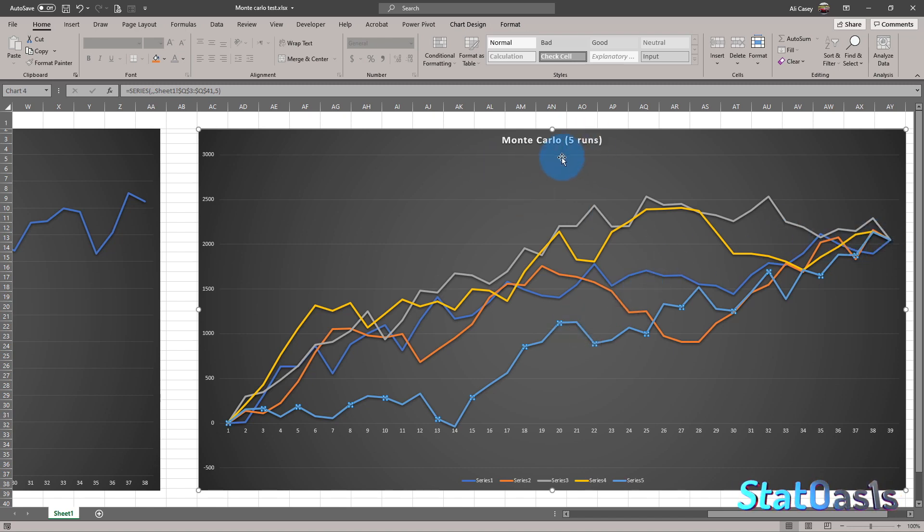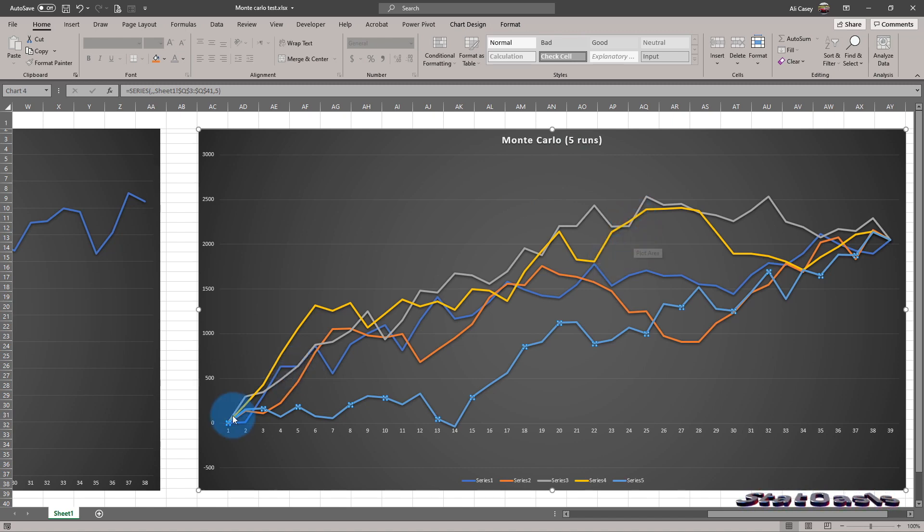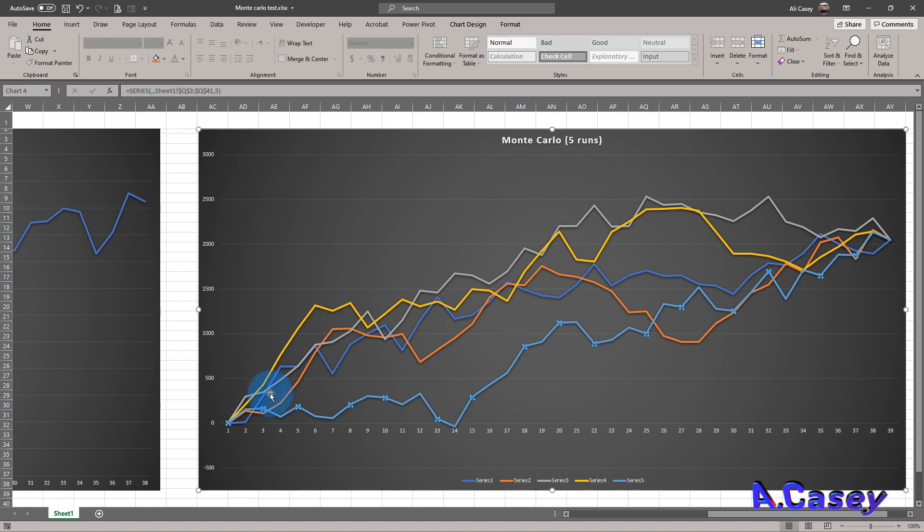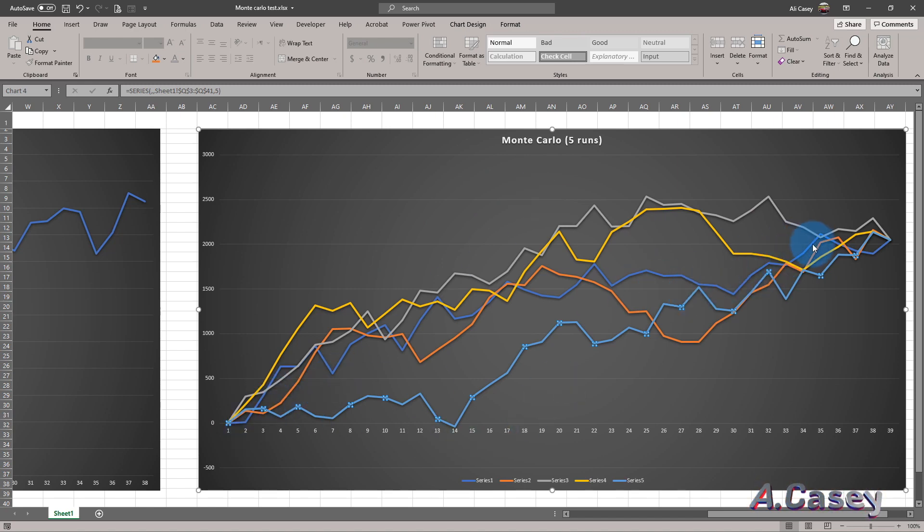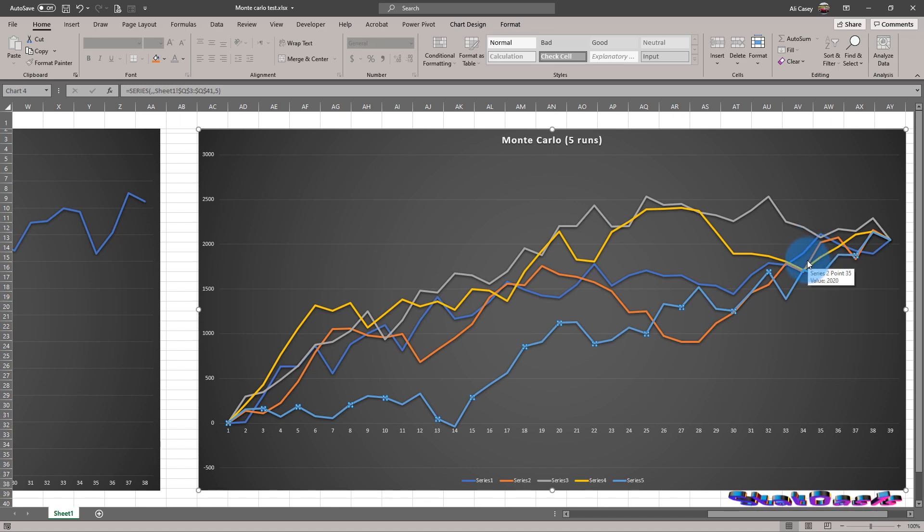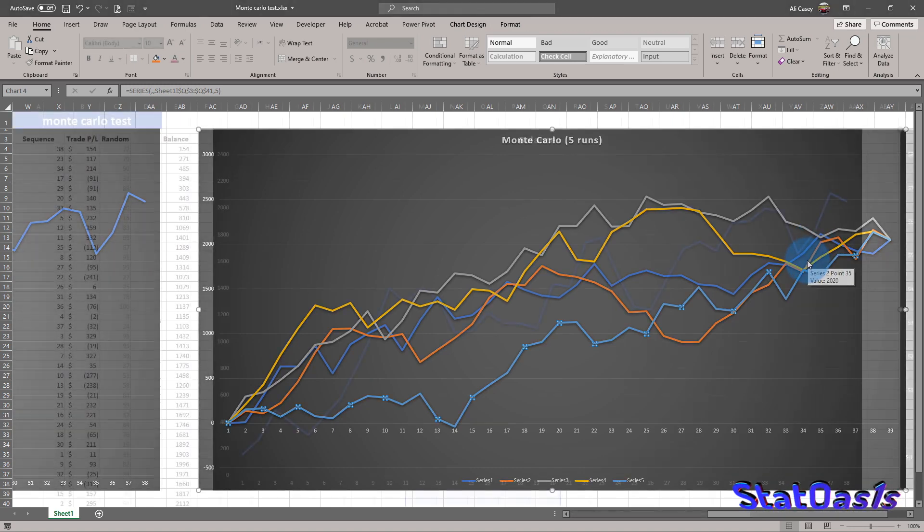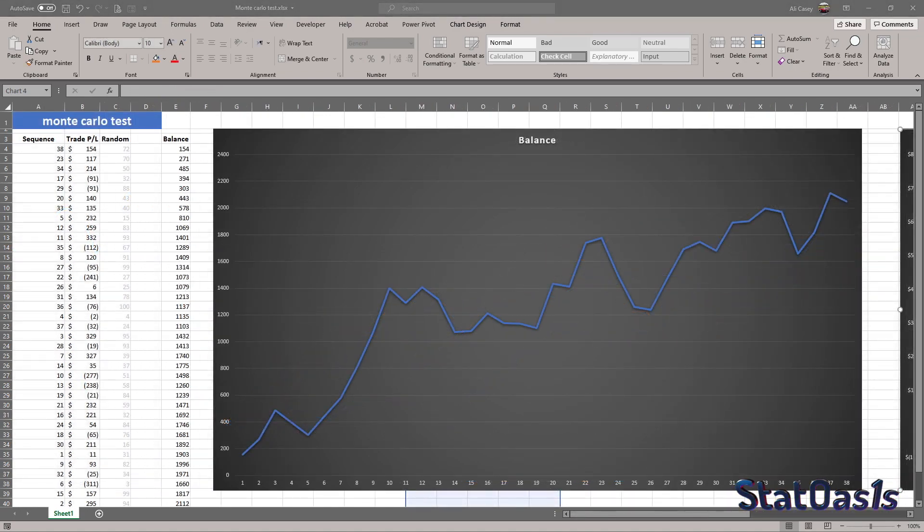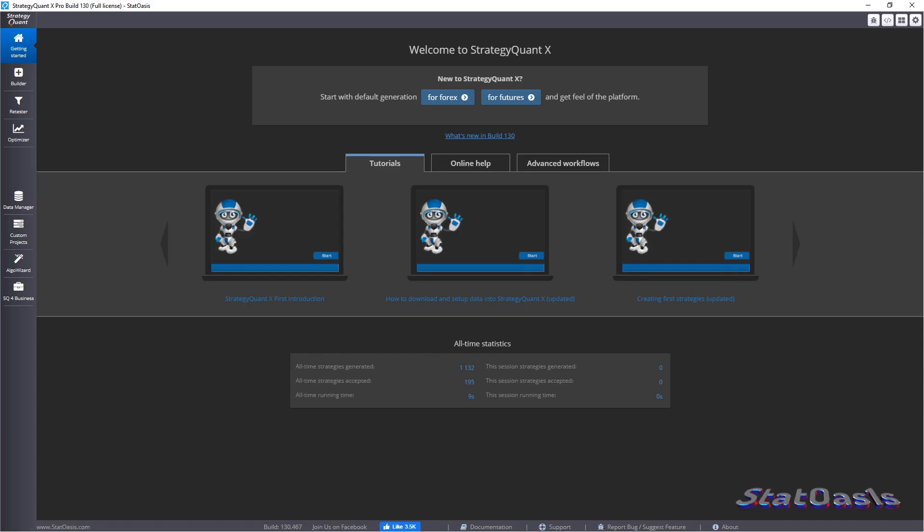So if you run this 5,000, 10,000 time, you'll have a high resolution of the upper edge and the lower edge and the average curve. And that's what we're looking at. We want a distribution of how that will look like. So now that we understand the concept of Monte Carlo, let's see how we can use it in StrategyQuantX.